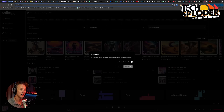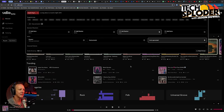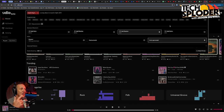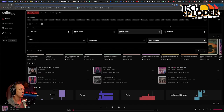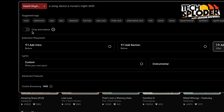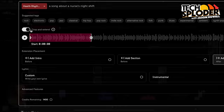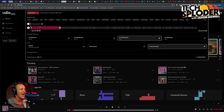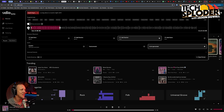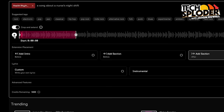Now it's uploading that file. I've uploaded the file to the system. First things first, we're going to go to this button right here that says crop and extend. I'm going to hit extend, and that opens up this new feature. This is essentially the sound that I uploaded, so we can listen to what it sounds like prior to any work here.